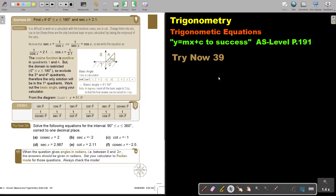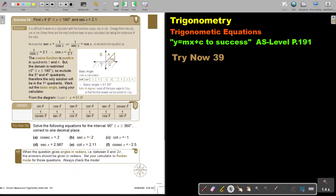In this video, we will continue with trigonometric equations. You will find this on page 191 in the Namibia AS level mathematics textbook 'y equals mx plus c to success.' Let's look at another example. Find x if x is greater than or equal to 0 and less than or equal to 180 degrees, and sec x is equal to 2.1.